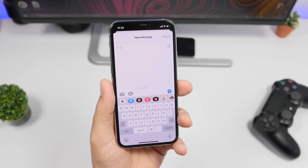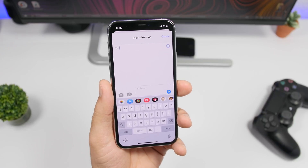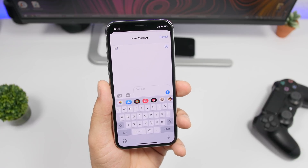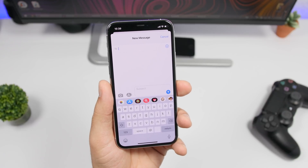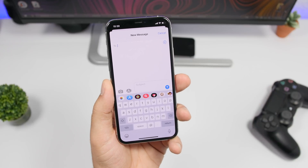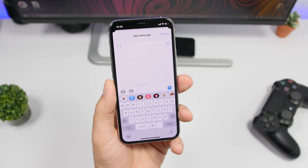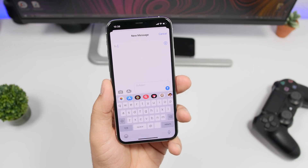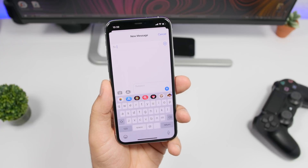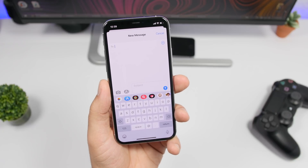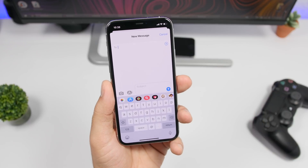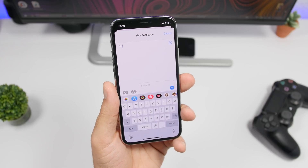iOS 14 is quite a huge update and there will be a ton of new features. Some of them are coming to the Messages app — you'll see mentions, just like you do in comments on social media. You'll also be able to delete sent messages, and there will be a typing indicator for group messages.